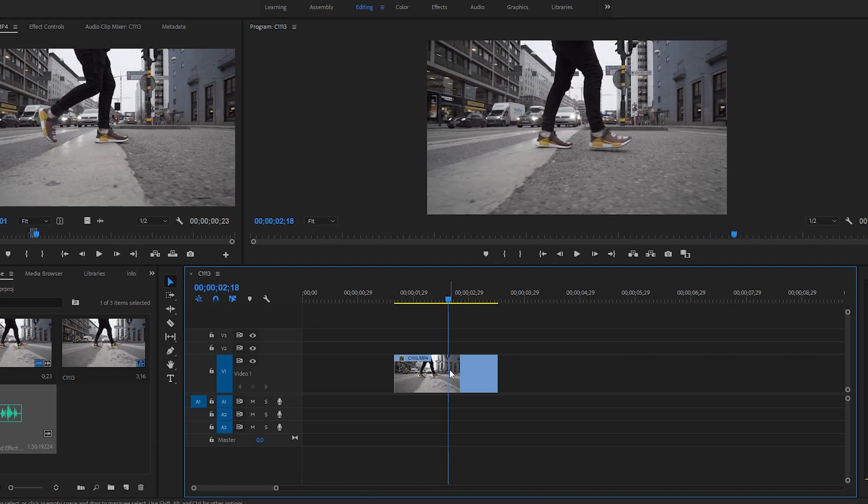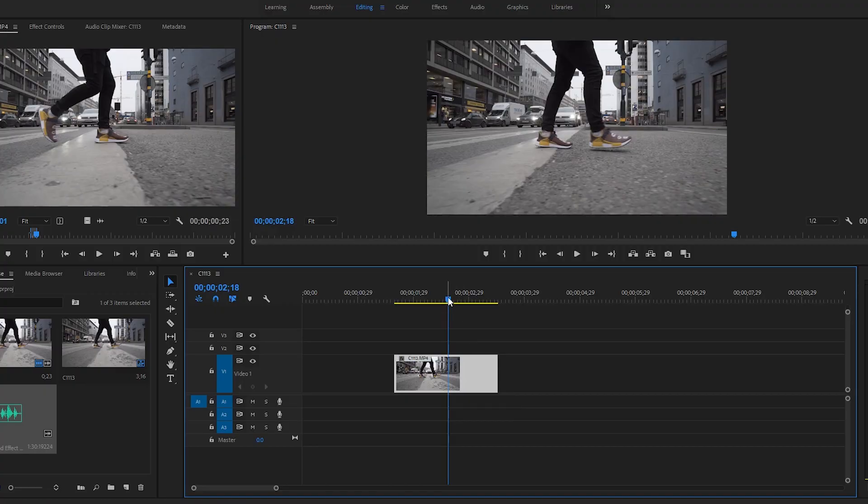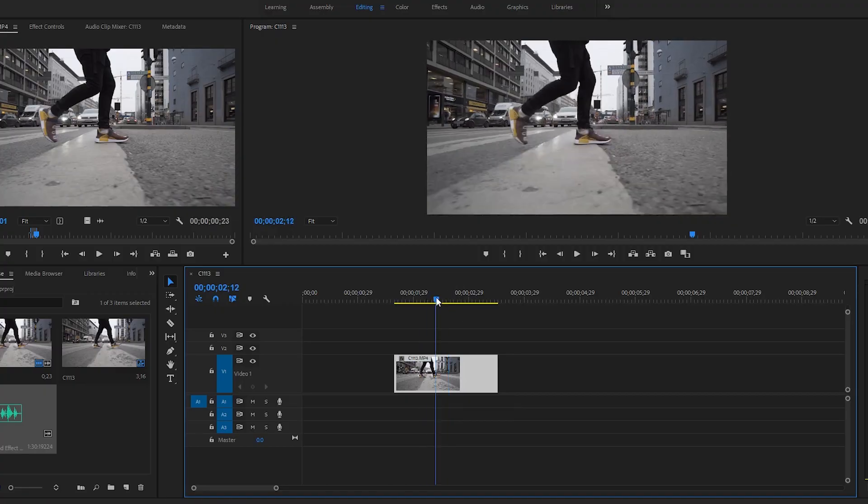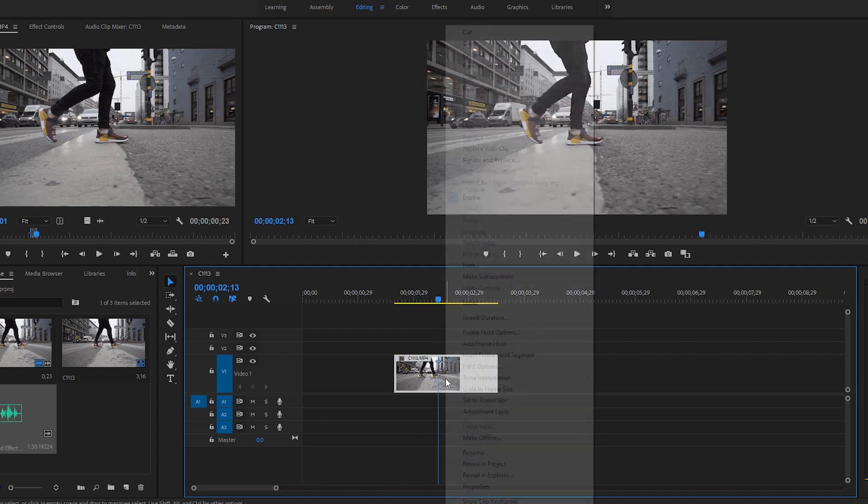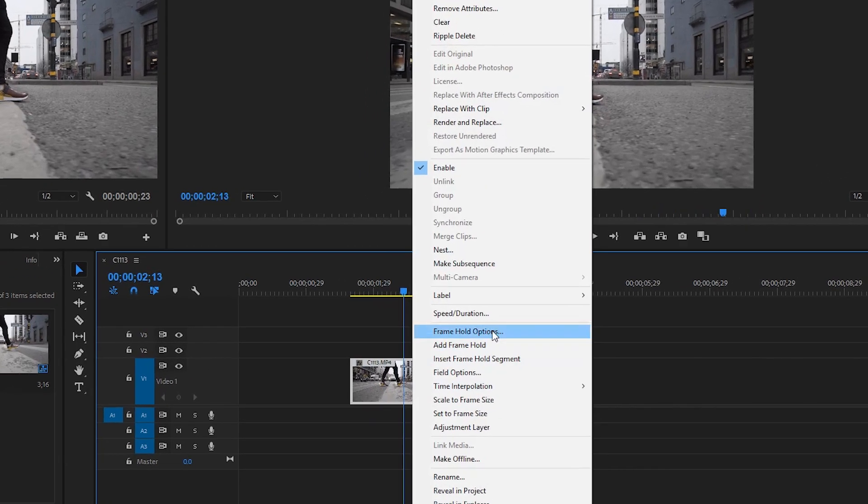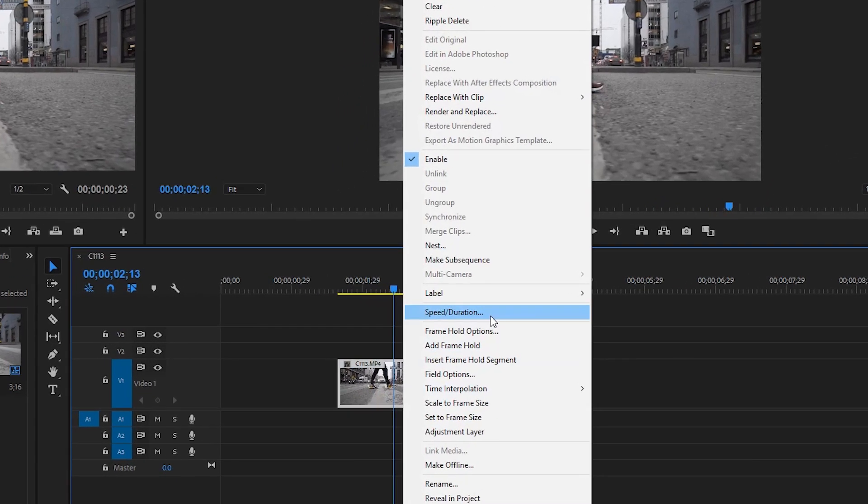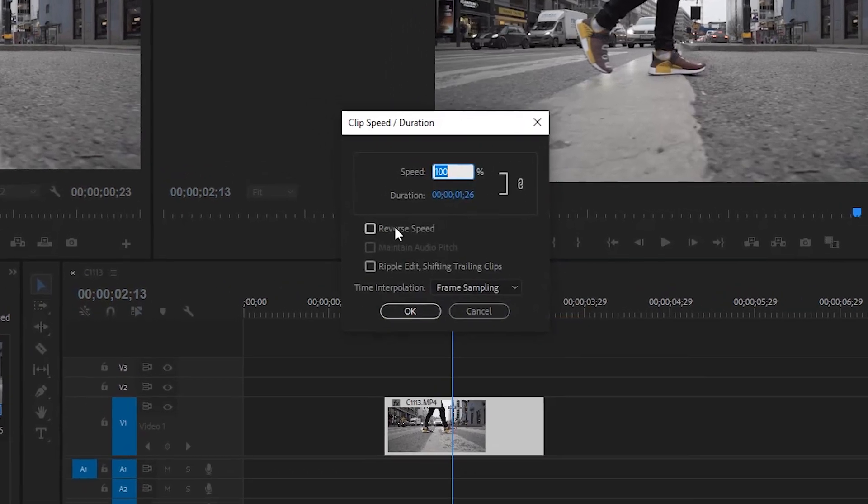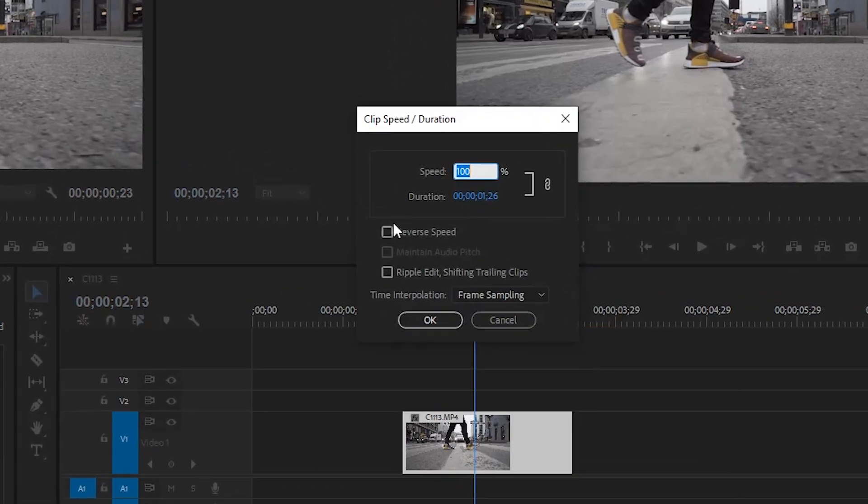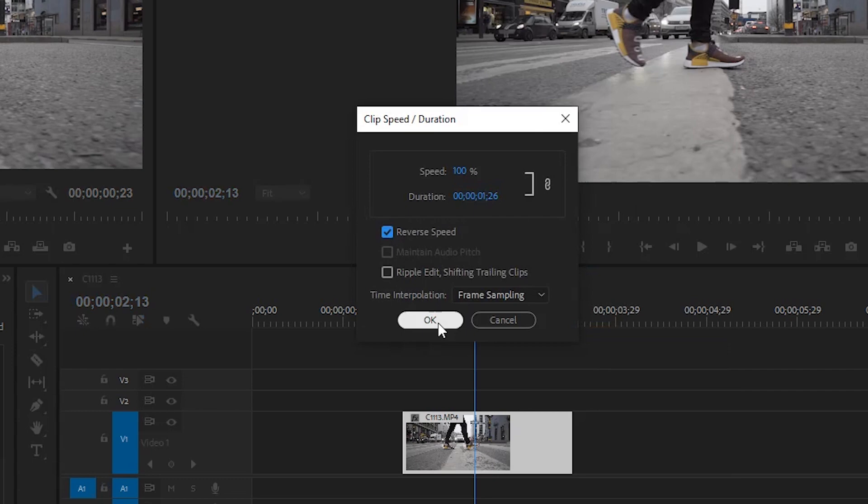Reversing a clip is super simple. All you have to do is just right-click on the clip and then you can see it here, speed and duration. You click that and then down here you can see reverse speed. You just simply click it and click OK.